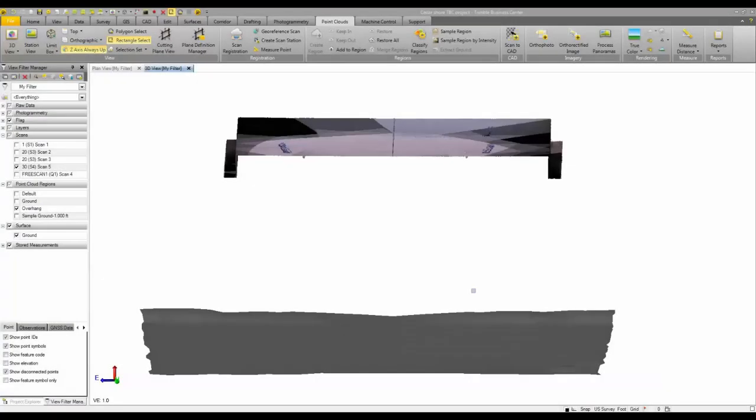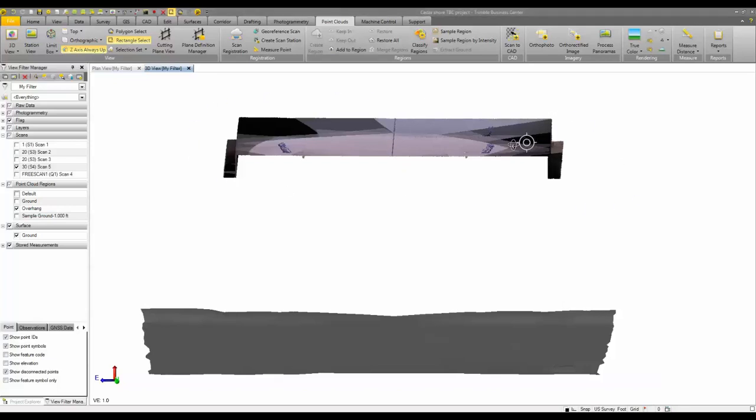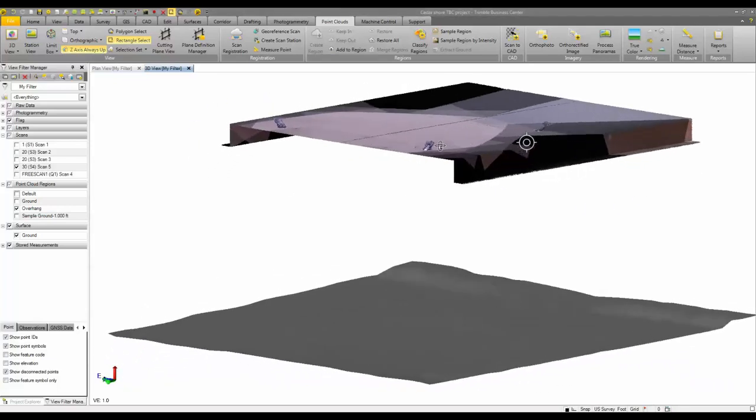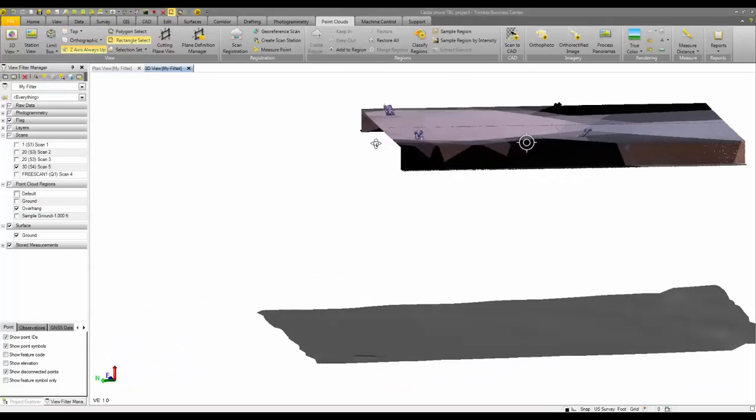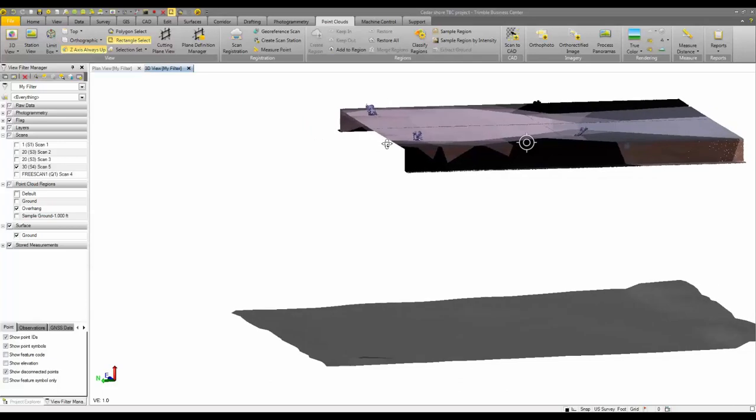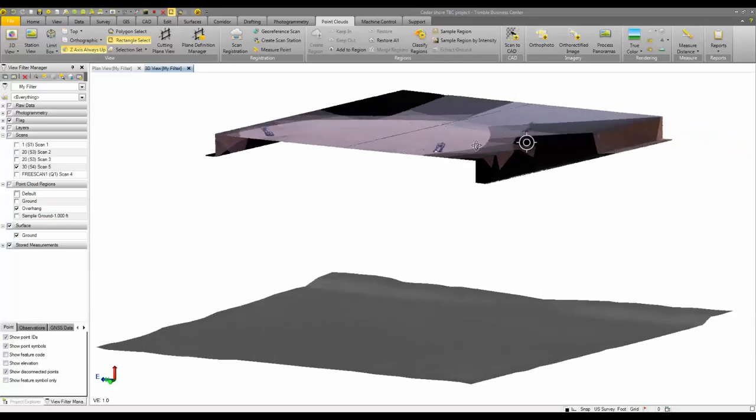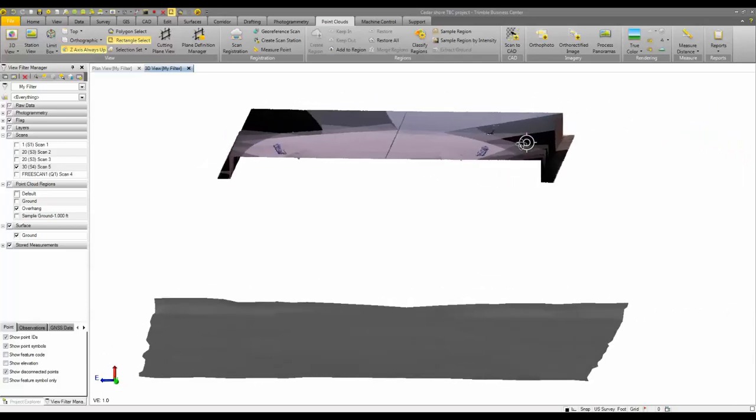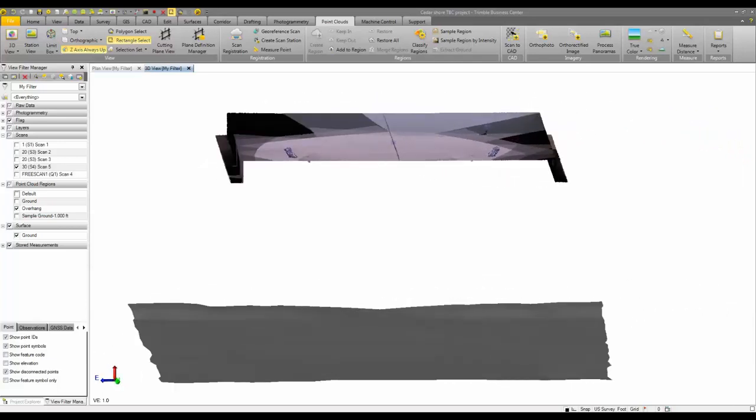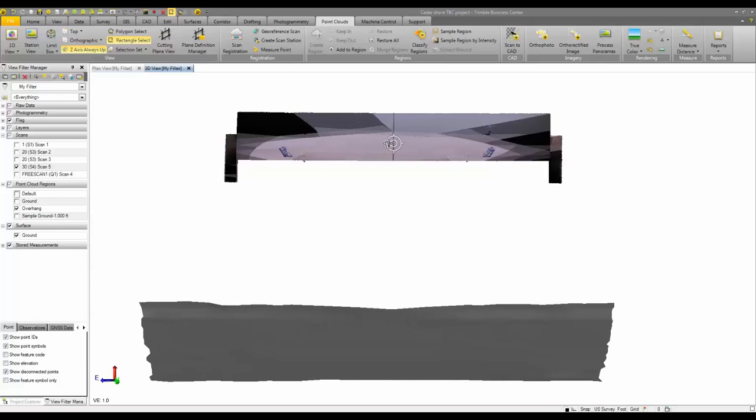So the next thing we might want to do to speed up this process is to have the program actually measure the clearances from points to the surface for all of our points that we select. So the process for that is going to be to first convert your scan data to CAD data. We don't need millions and millions of points to simply compute some clearances on this overhang. We can actually sample down this point cloud size by using the scan to CAD tool.